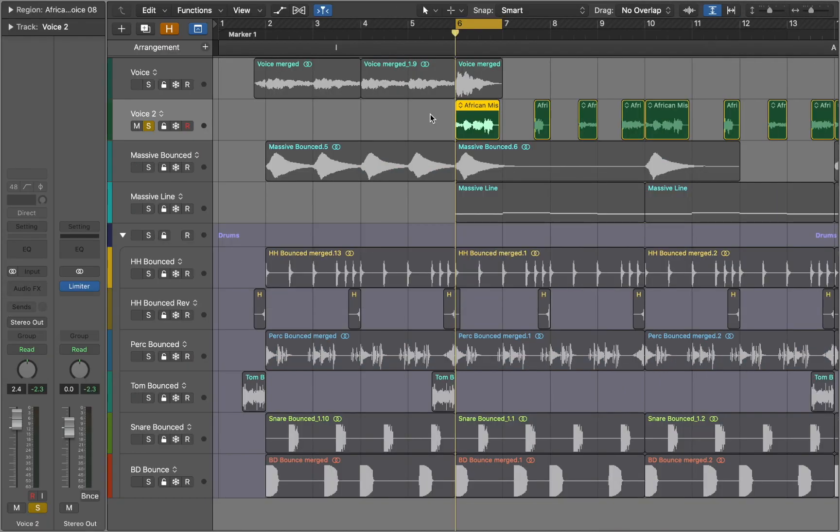Today we are looking at speed up and slow down effects in Logic Pro. This is an audio clip that we are going to work with.